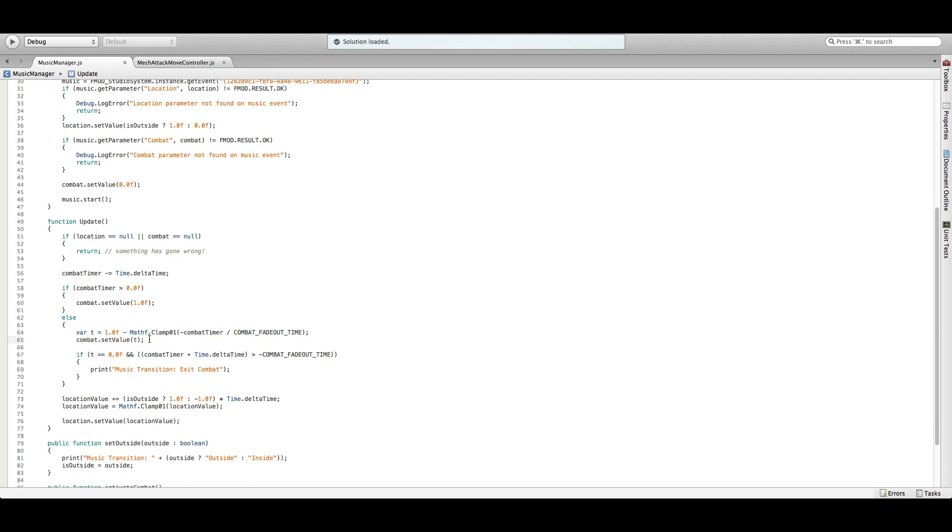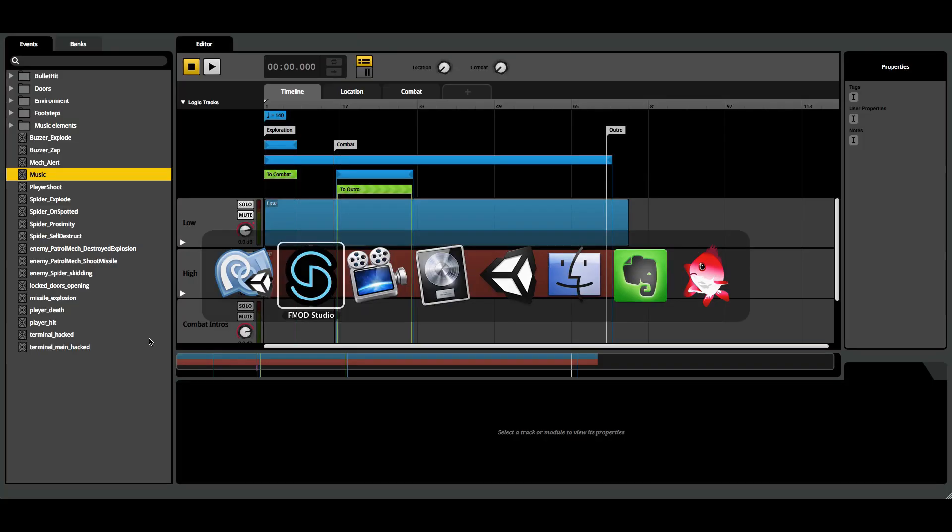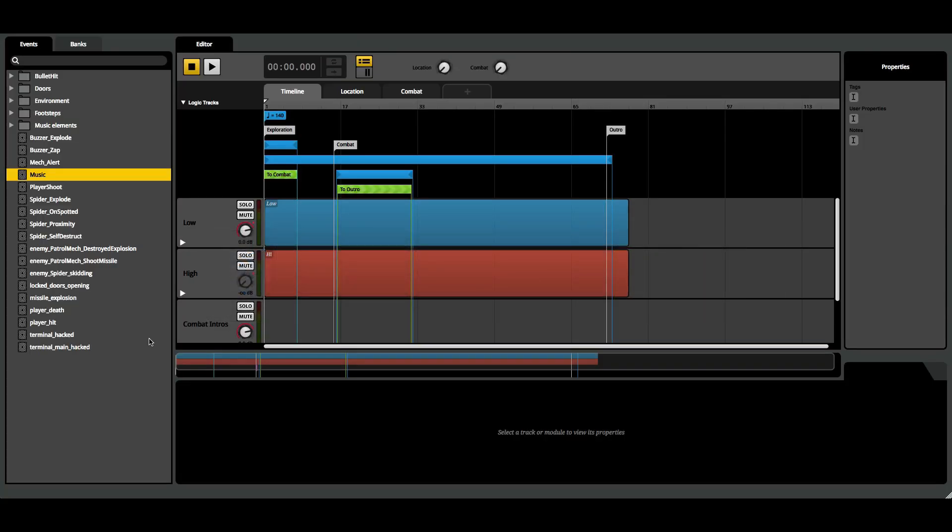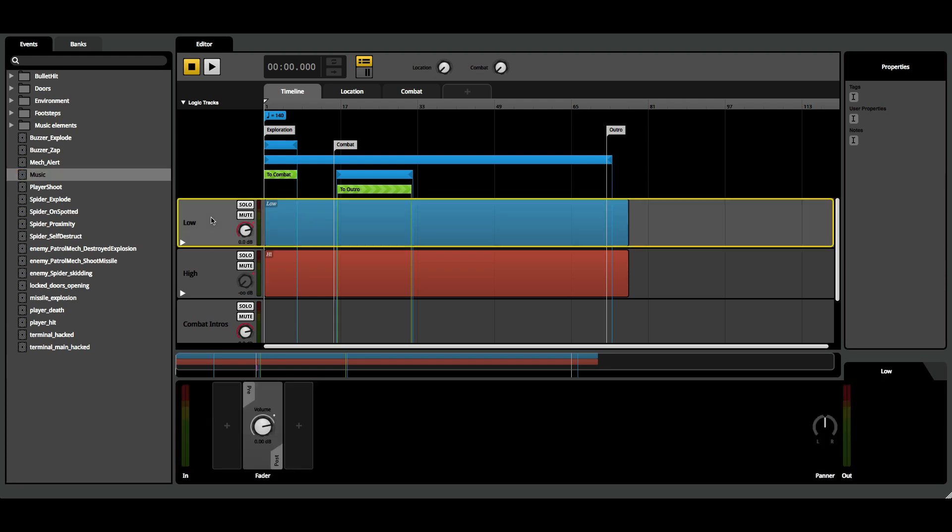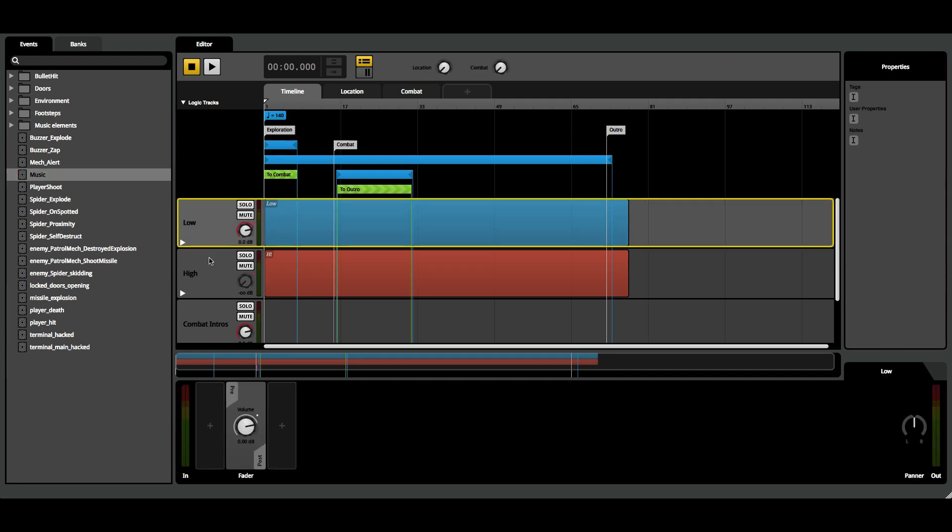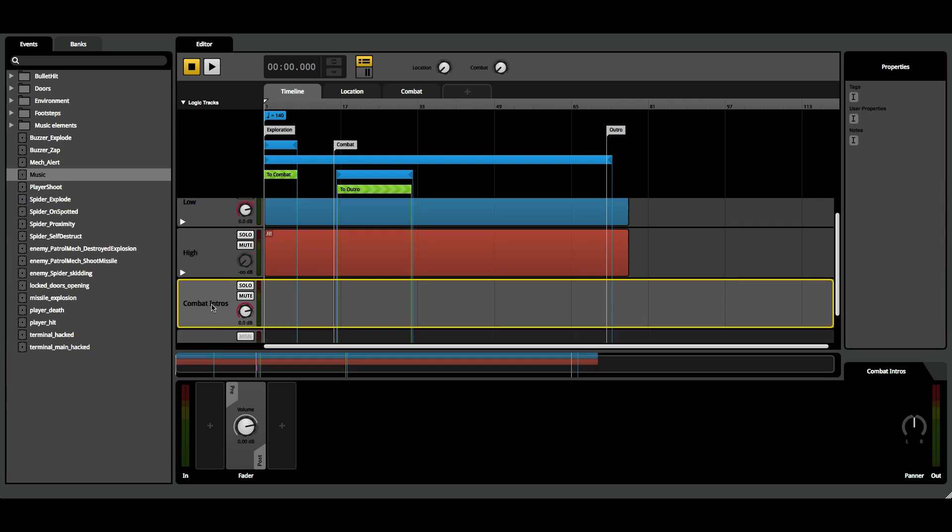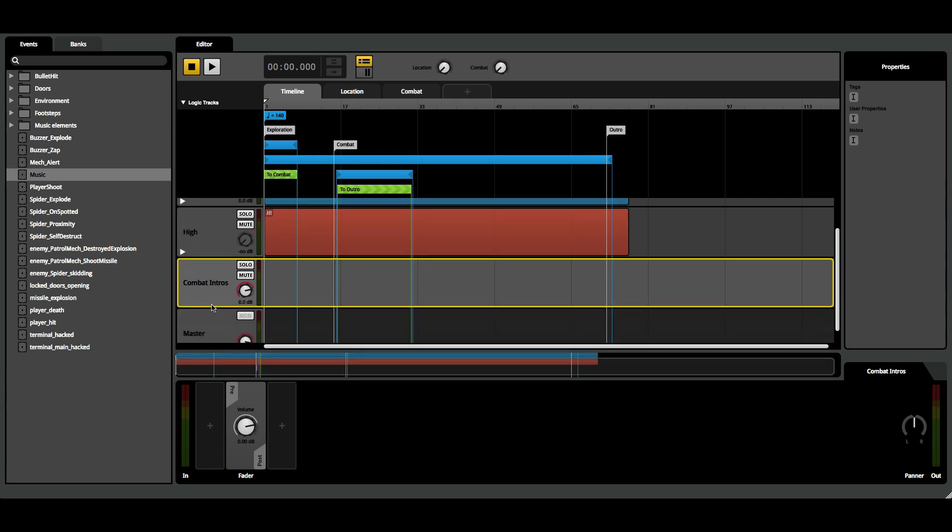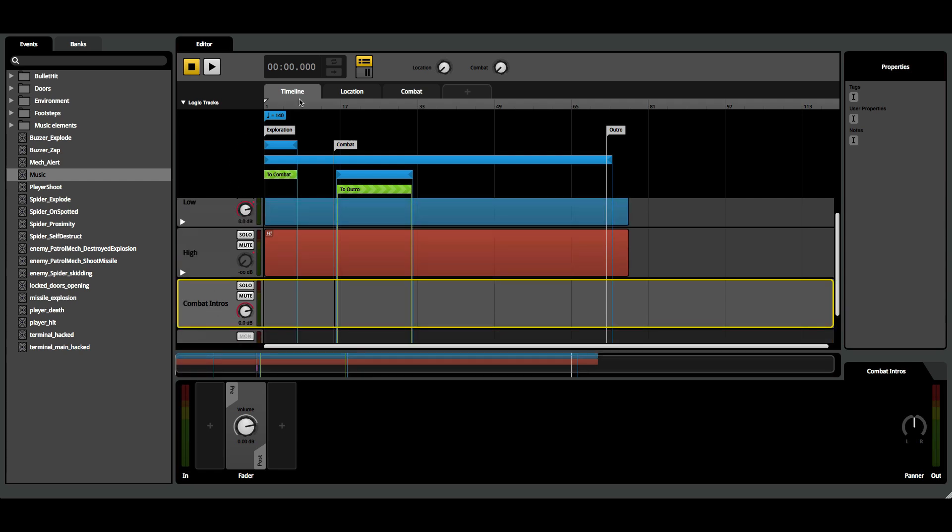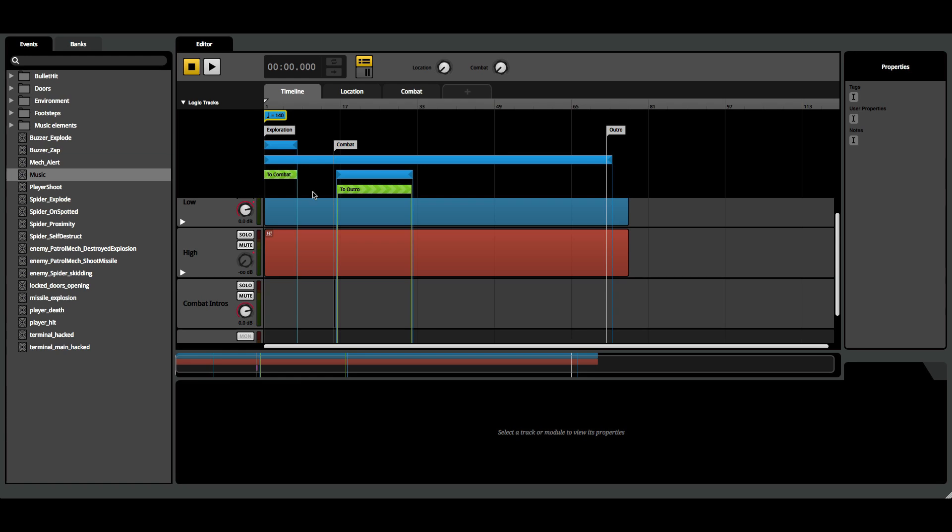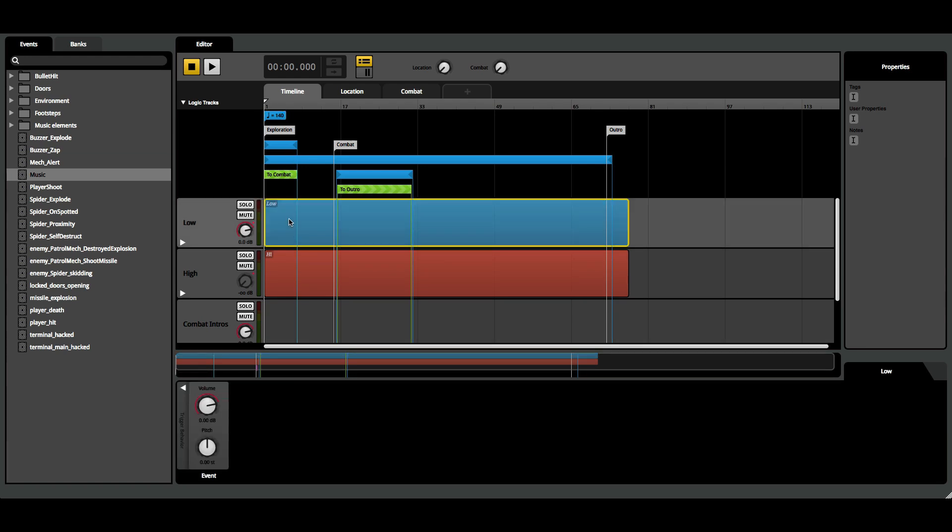So now that hopefully makes some sense, let's move over to the FMOD portion. As you can see here inside my main music event, I have three audio tracks: low, high, and combat intros. I also have some logic tracks here at the top, and the tempo is set to the tempo of my music. On the low and high audio tracks, I have event sounds.